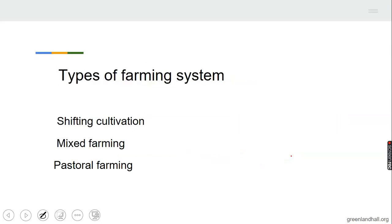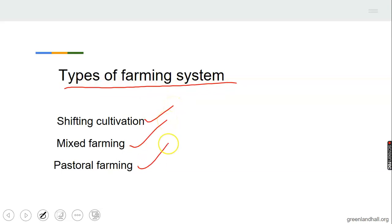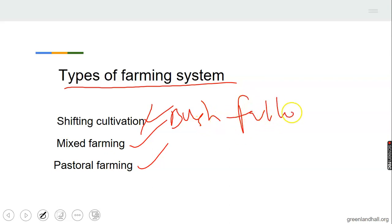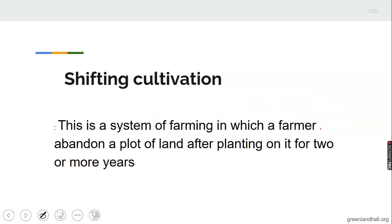Types of farming system: one, shifting cultivation; two, mixed farming; three, pastoral farming. These are the three major types of farming system. Shifting cultivation is also tagged as bush fallowing. Bush fallowing and shifting cultivation go together. Then we have mixed farming and pastoral farming.